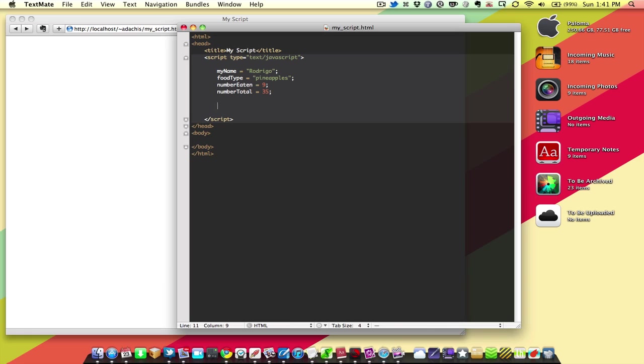Defining an array is possible in a couple of ways. We're going to take a look at a really simple one. And it's very similar to defining a regular variable. So, we're going to say myArray equals newArray, and that's the array creation function right there, capital A-R-R-A-Y.